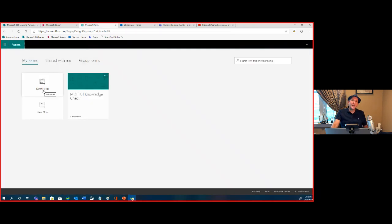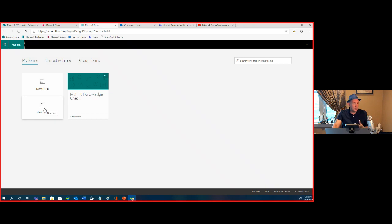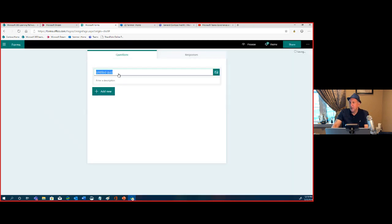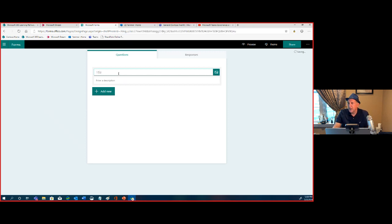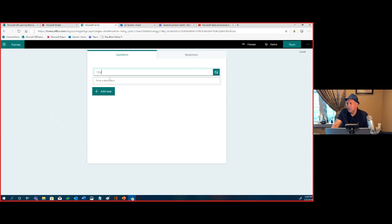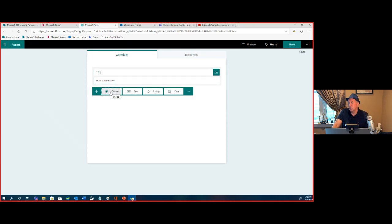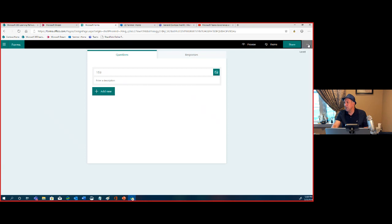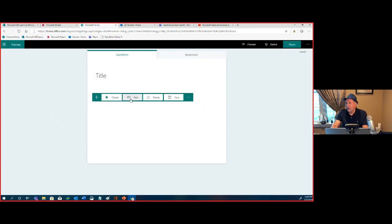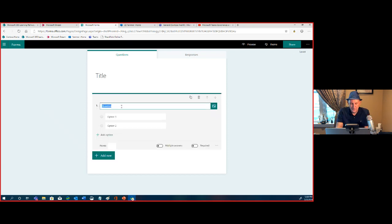Here is a knowledge check survey I created with two simple true-and-false questions. If I come back here to create a new quiz or survey, it's as easy as picking a form or a quiz. You give it a title, a description, and there's a media element option — keep that in the back of your head for the very end. I can add an image, give a description, then start adding questions: choices, text, ratings, dates, rankings, net promoter score, sections.